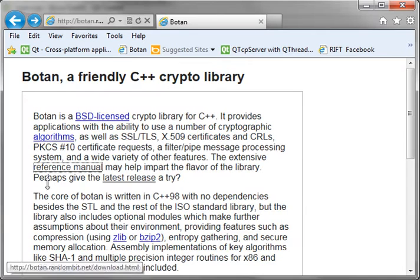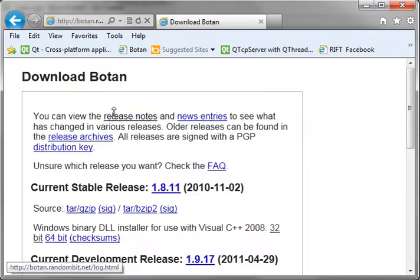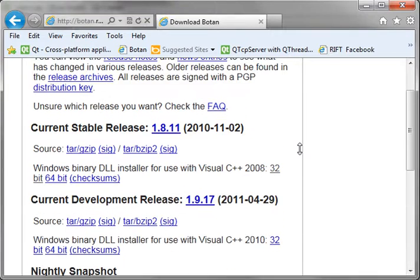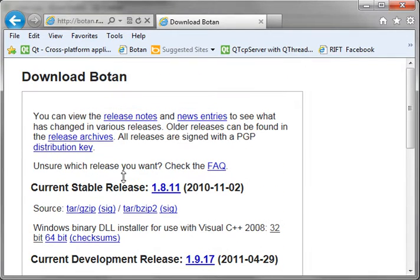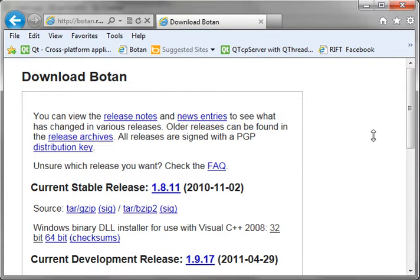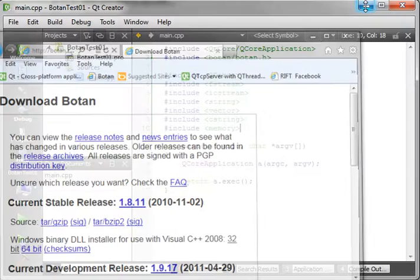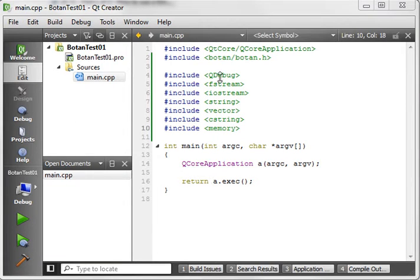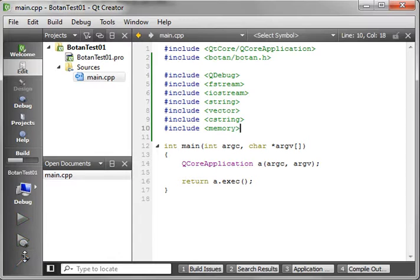Let me go back to the Botan main page — reference manual. You can download the source code, and they've got a very nice API tutorial that allows you to really get to know the nuts and bolts of this library. Now that you've added all these includes, it's a good idea to save and build just to make sure you get a successful build. If you have any link issues, resolve those before we continue.